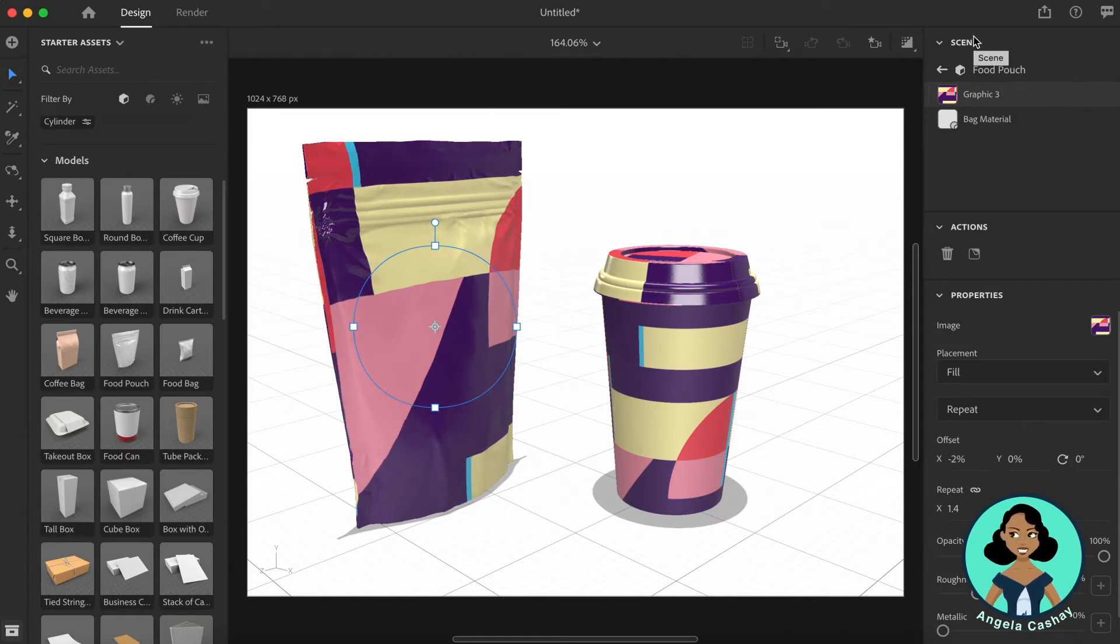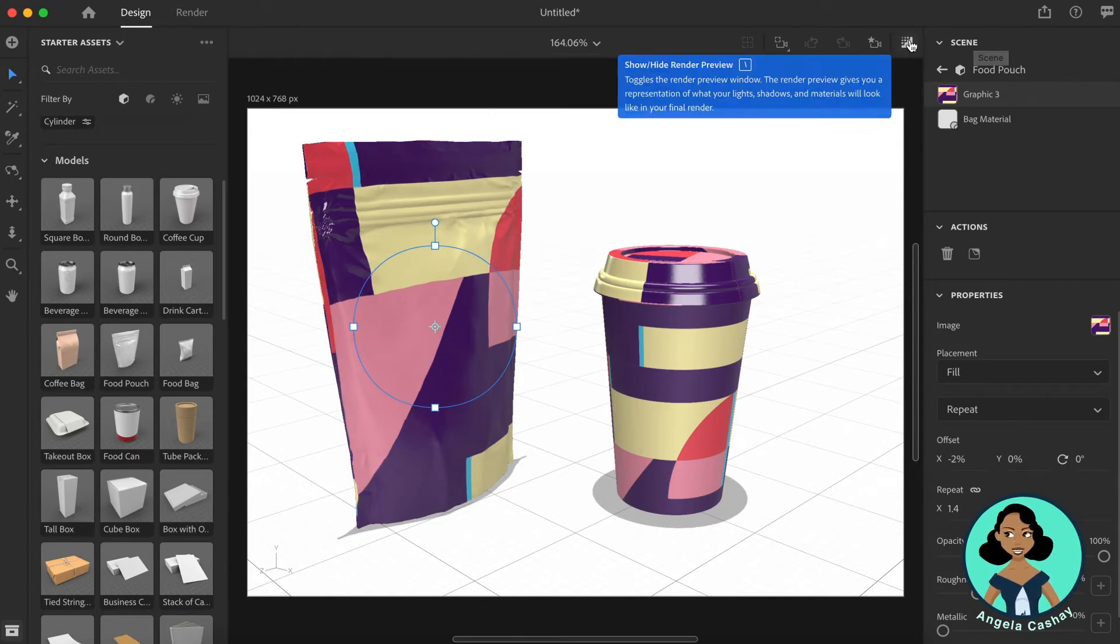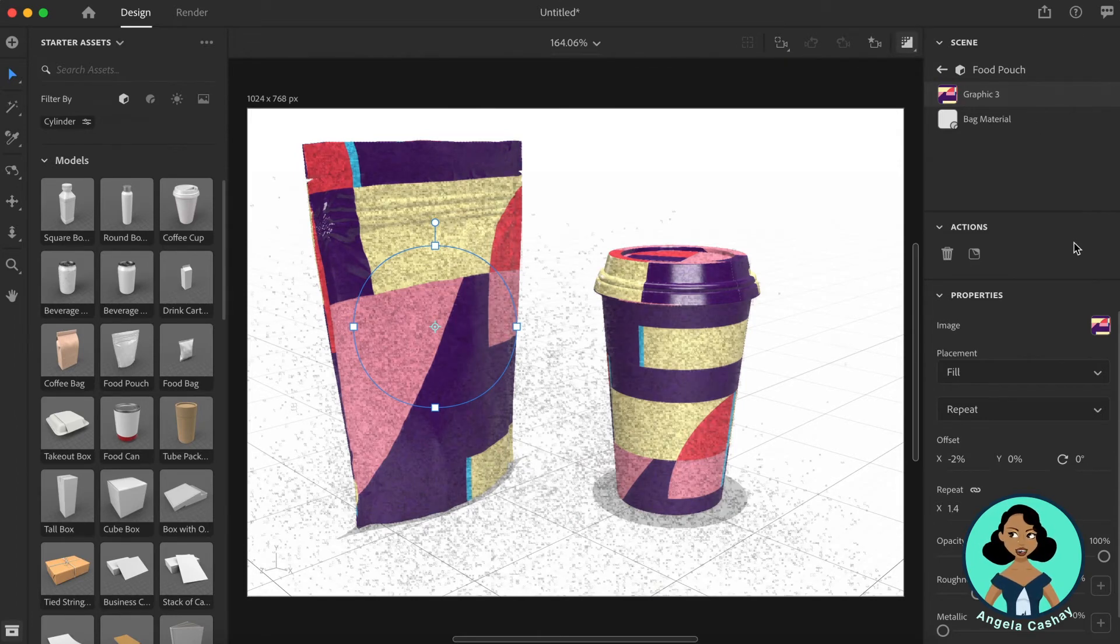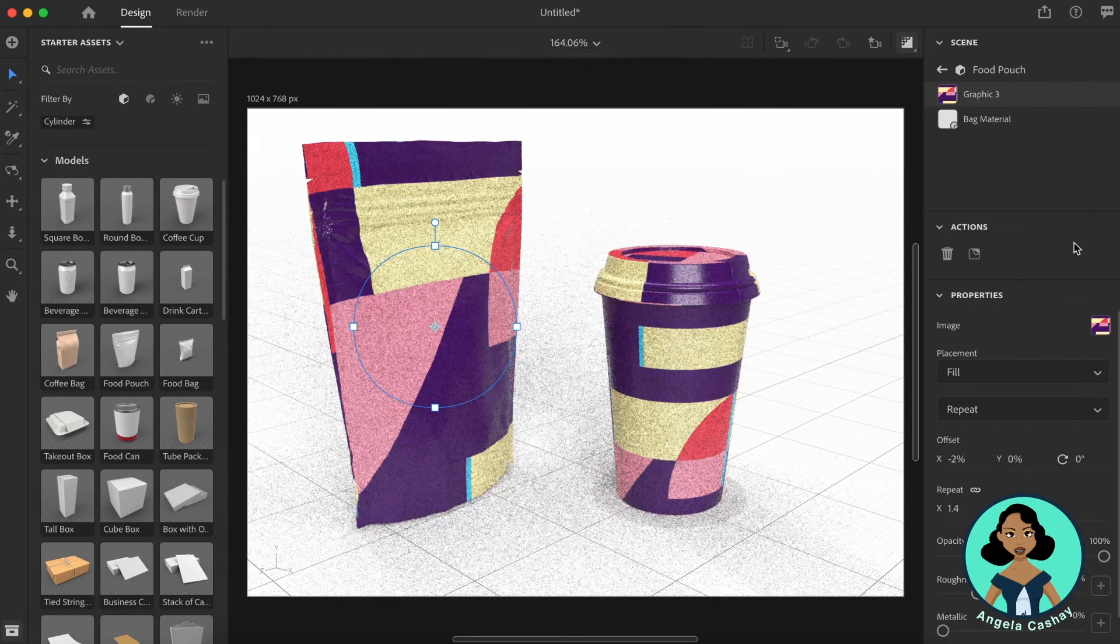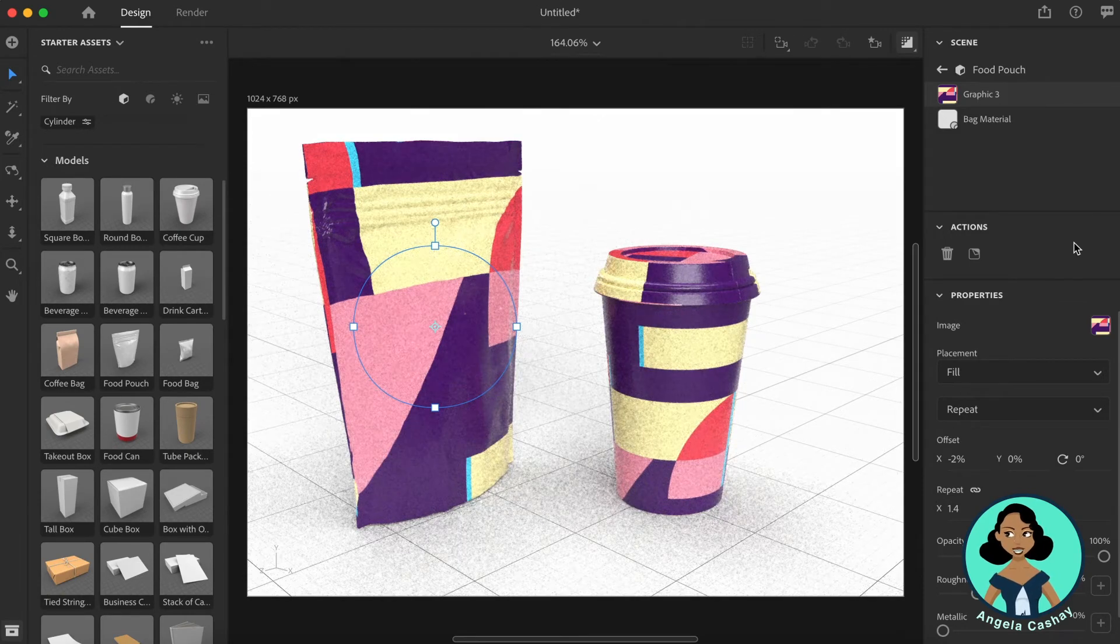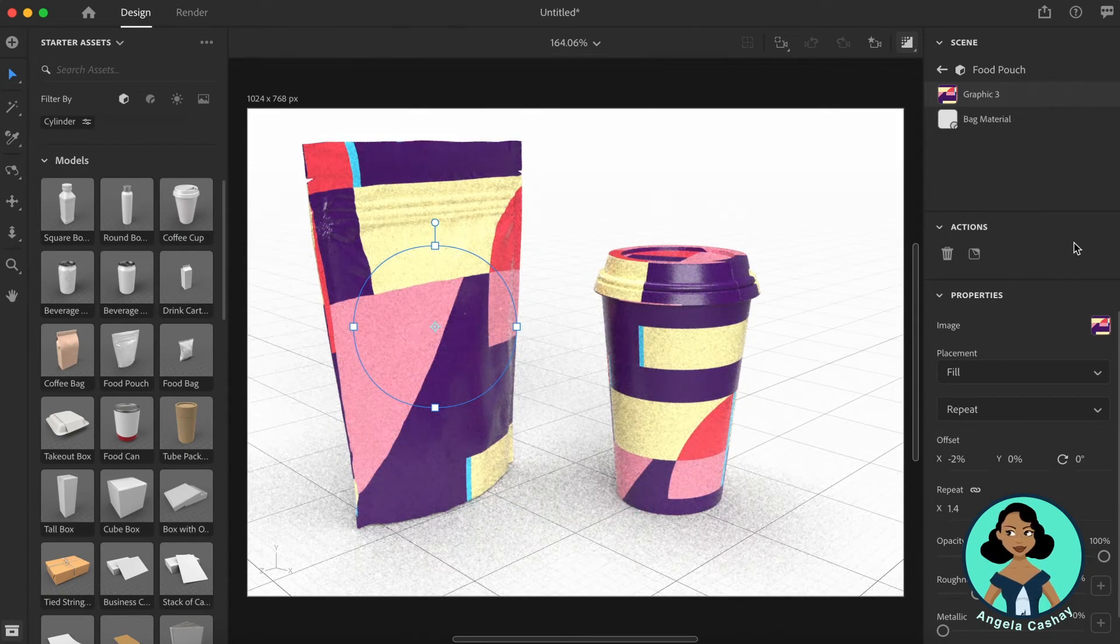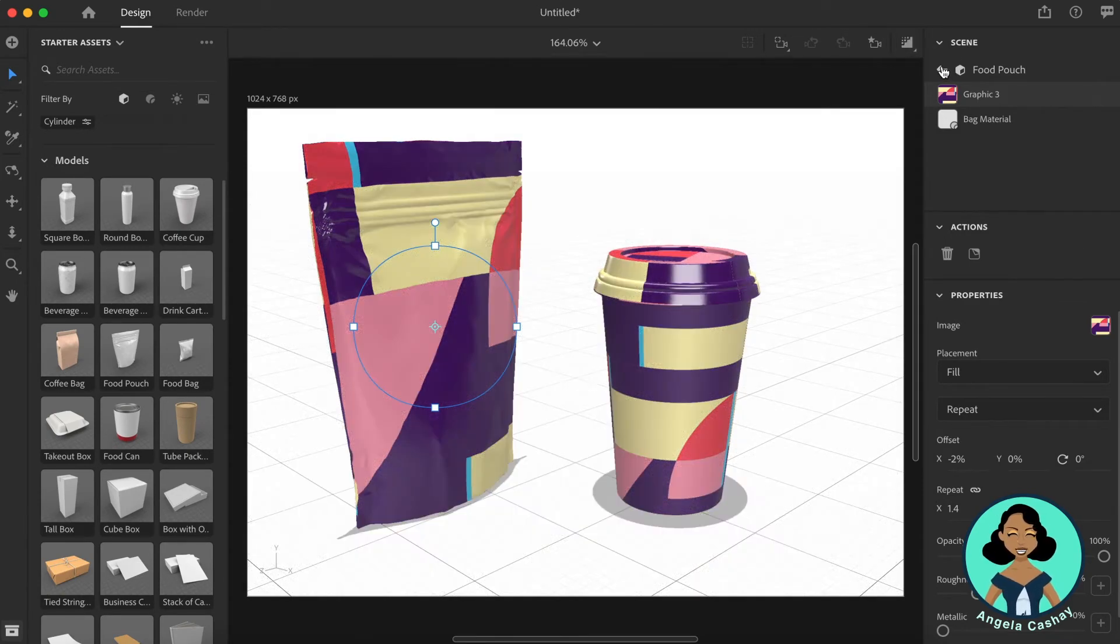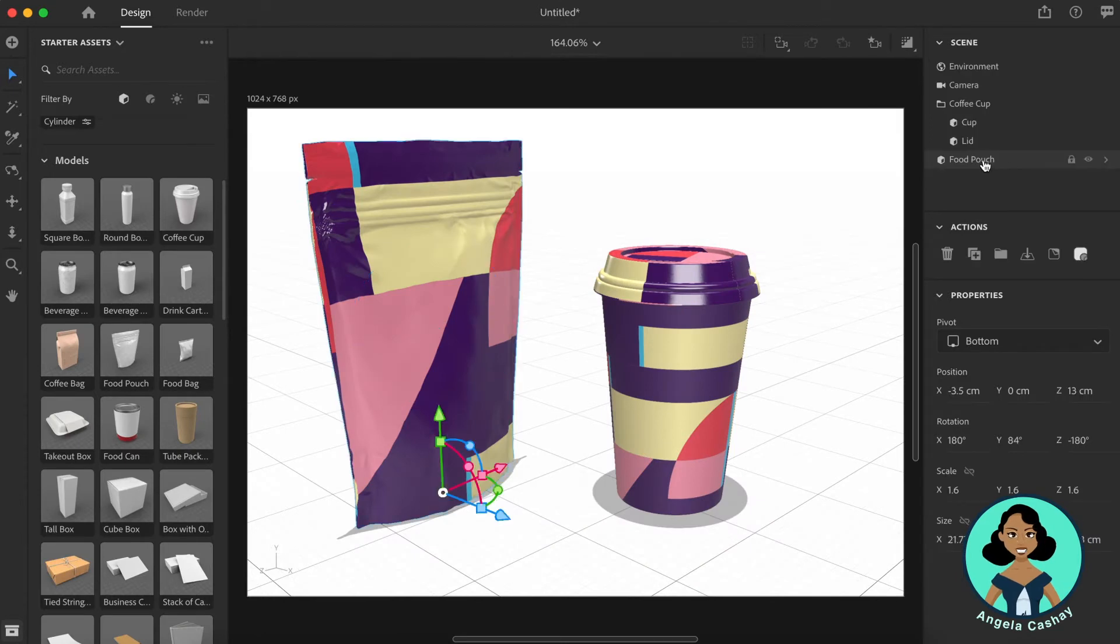Now if you want to preview what this is looking like, here is your render preview. So if you click this, you'll notice you'll start getting a detailed view of what this will look like with the lights and shadows. From there if you want to make any tweaks you can.